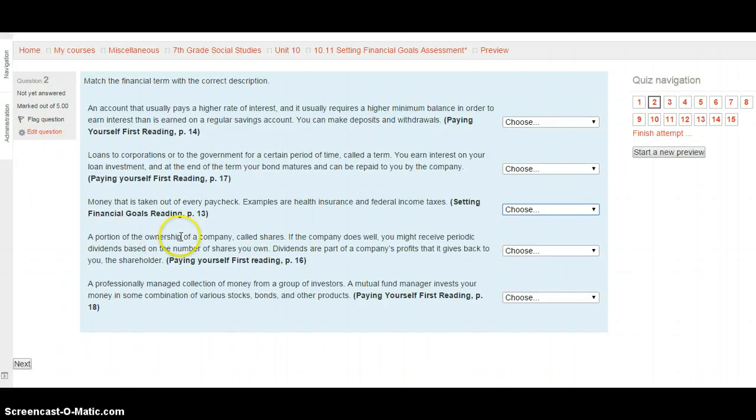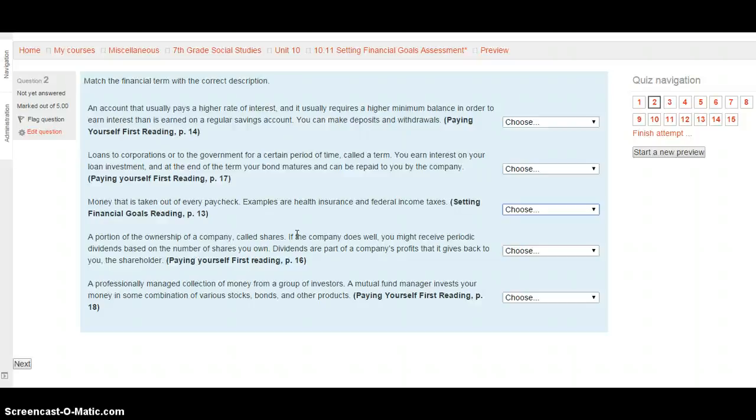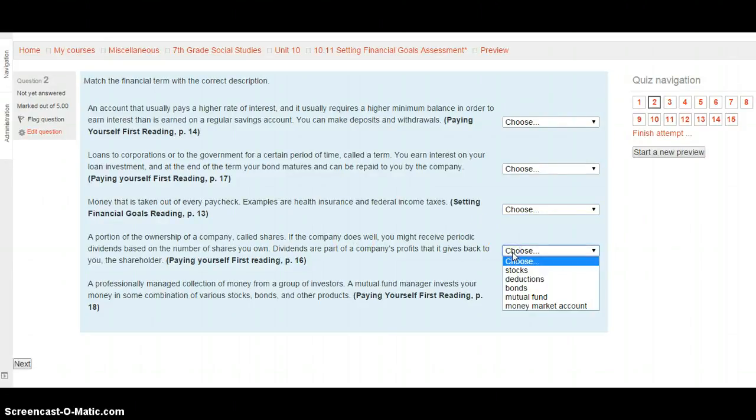A portion of an ownership of a company called a share. If the company does well, you might receive periodic dividends, which means a little bit of money, based on the number of shares you own. Dividends are a part of the company's profits that gives back to you, the shareholder. This is from the paying yourself first reading, page 16. So, is this a stock, a deduction, a bond, a mutual fund, or a money market account?